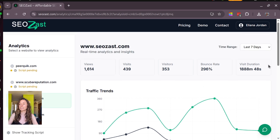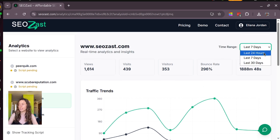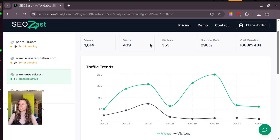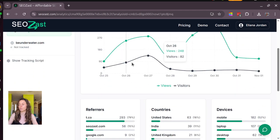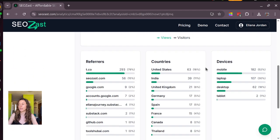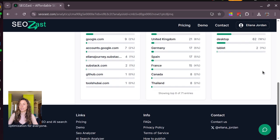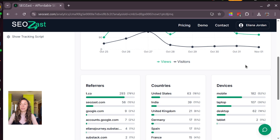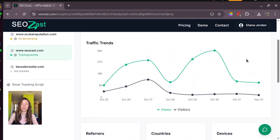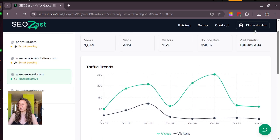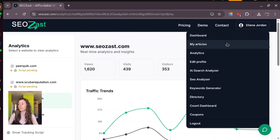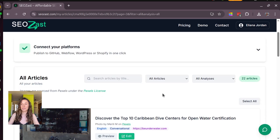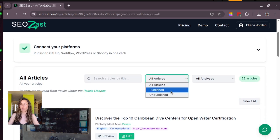And you have all these beautiful analytics here for the last seven days, last 30 days, whatever you need, and in here you have all these references, countries and devices as well, so you can check how your articles and your performance is working.